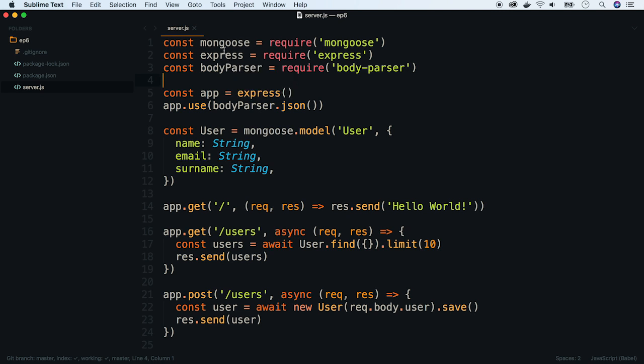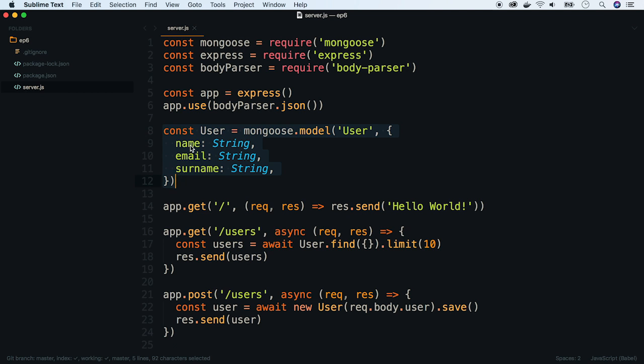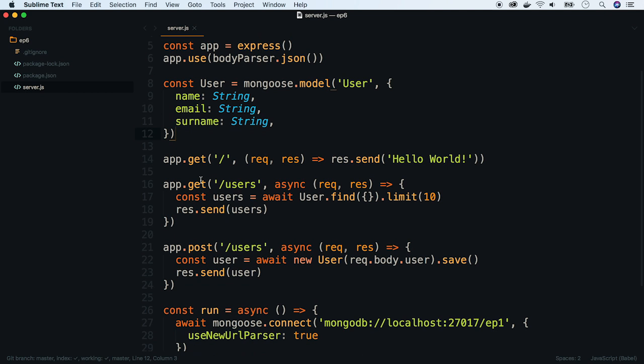On the top we have all dependencies: Mongoose, Express and BodyParser which parses JSON data passed in the body of our request. Then we create one Mongoose model, user with name, email and surname fields.